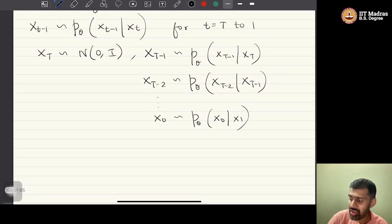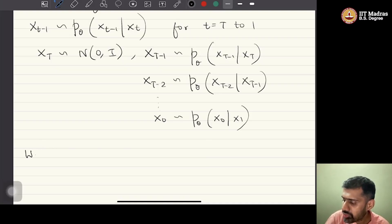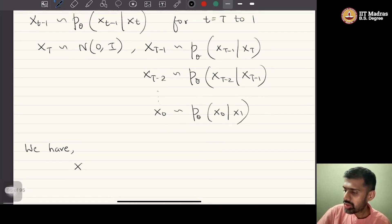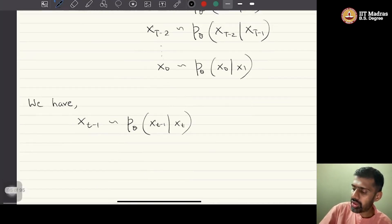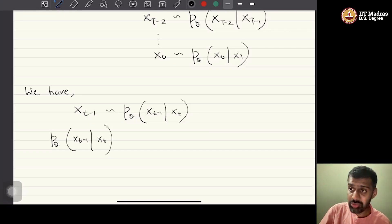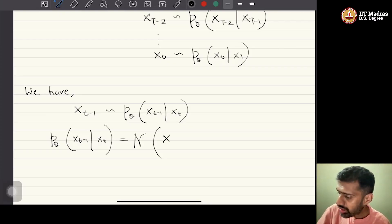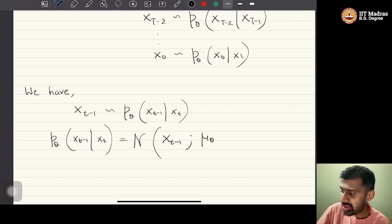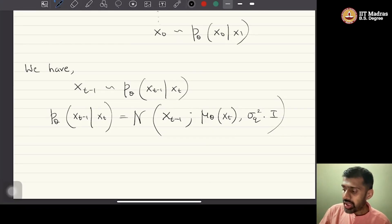Do we know how to sample from this distribution? It turns out we do. The decoding distribution p_theta of x_{t-1} given x_t is a Gaussian distribution, because we modeled the reverse or backward process as a Markov chain with Gaussian transitions. The mean of this distribution is mu_theta of x_t and the variance is sigma_q squared times the identity.